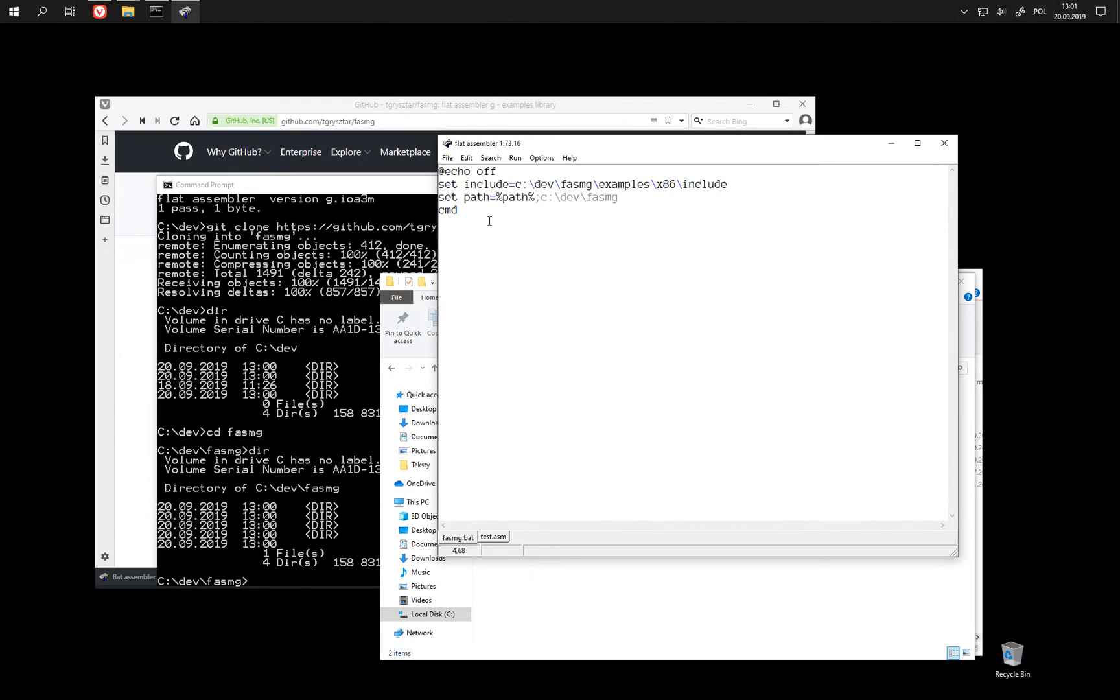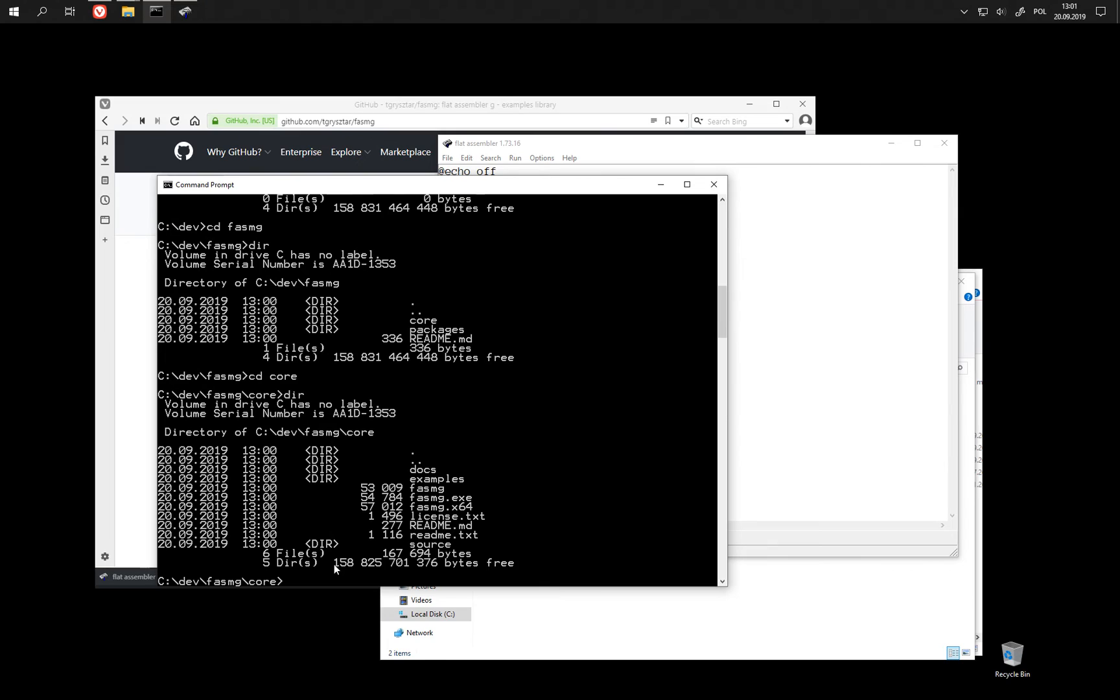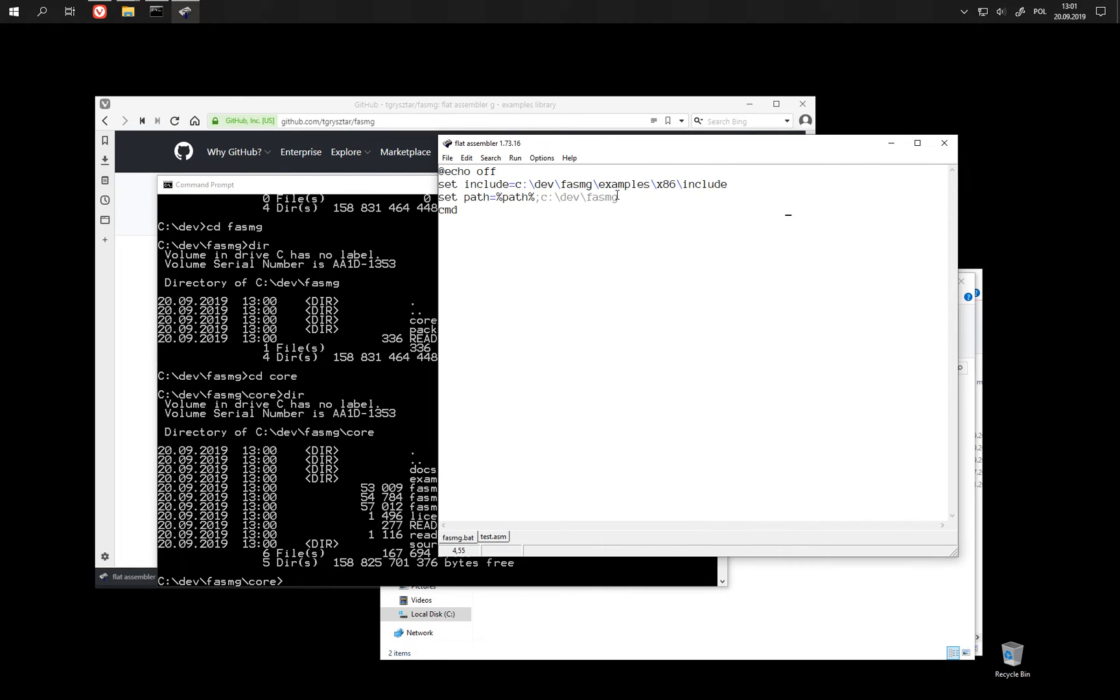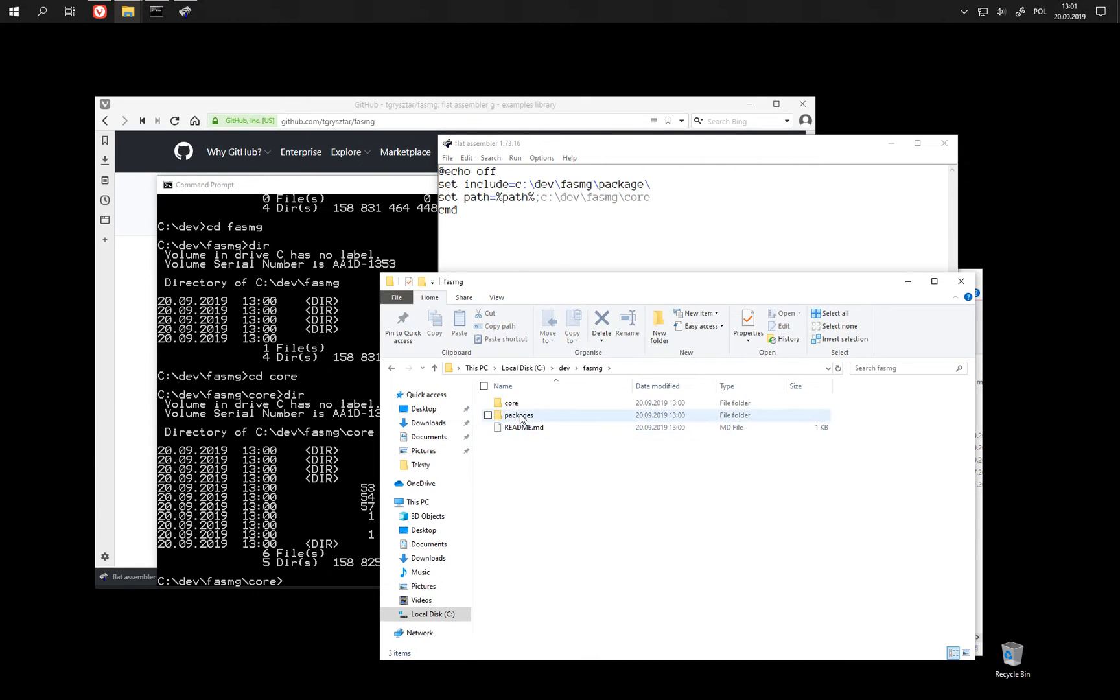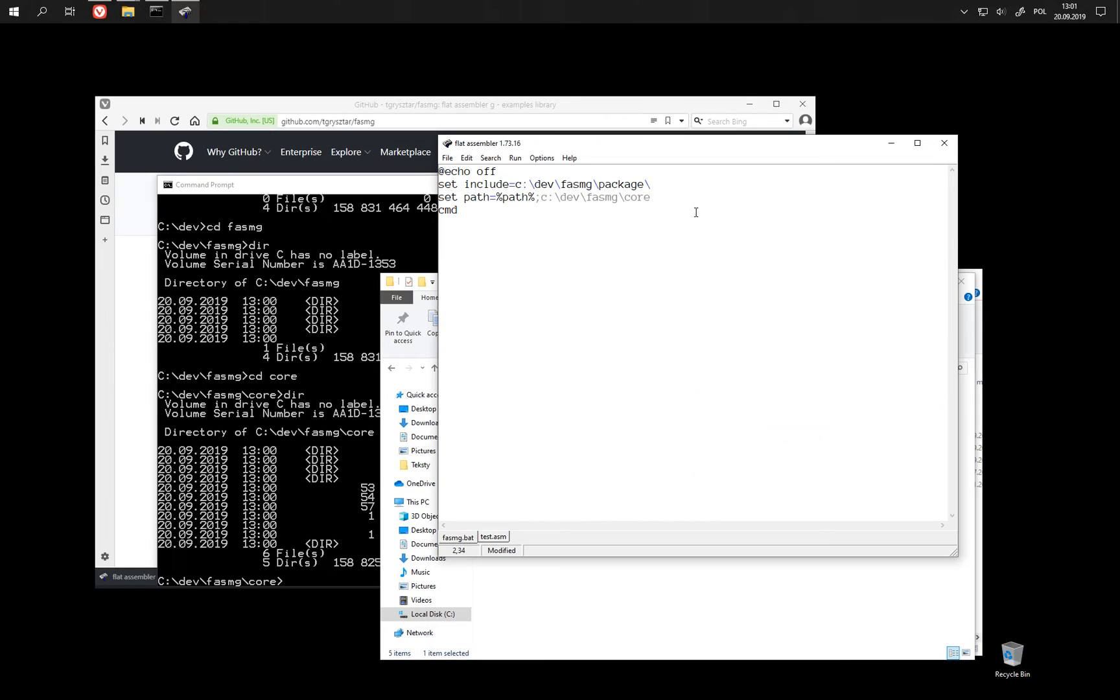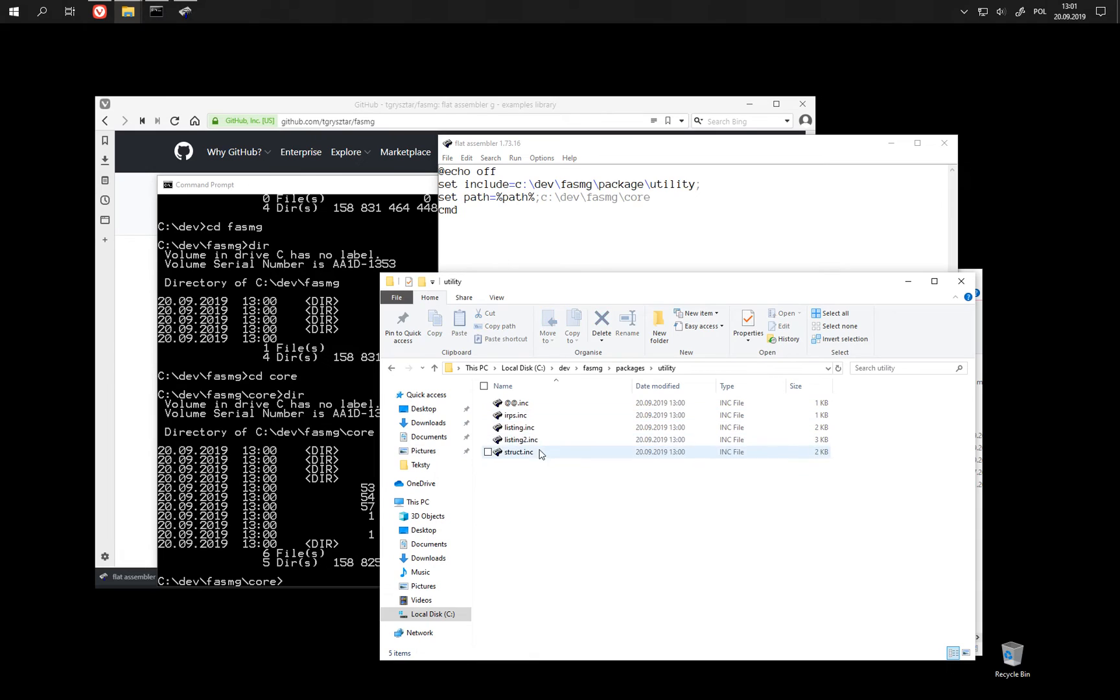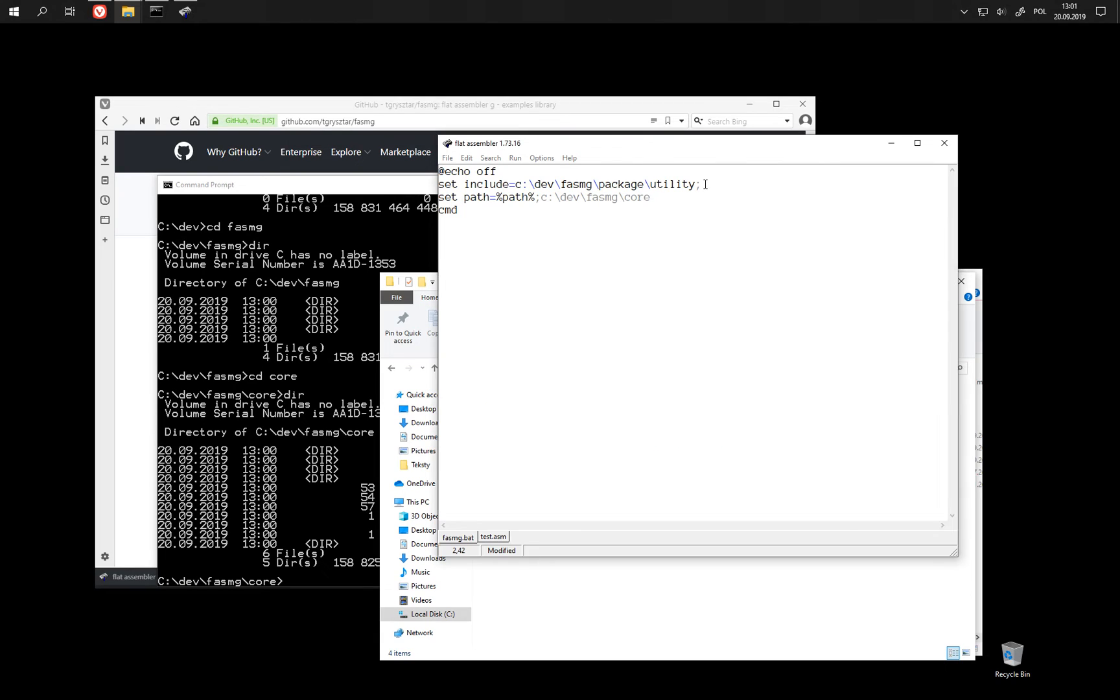And let's rewrite this file so that it uses the new style of path. This is in core and for include we this time would prefer to use additional packages. Well, utility is also useful to have in path because it includes things like listing, and also this one.